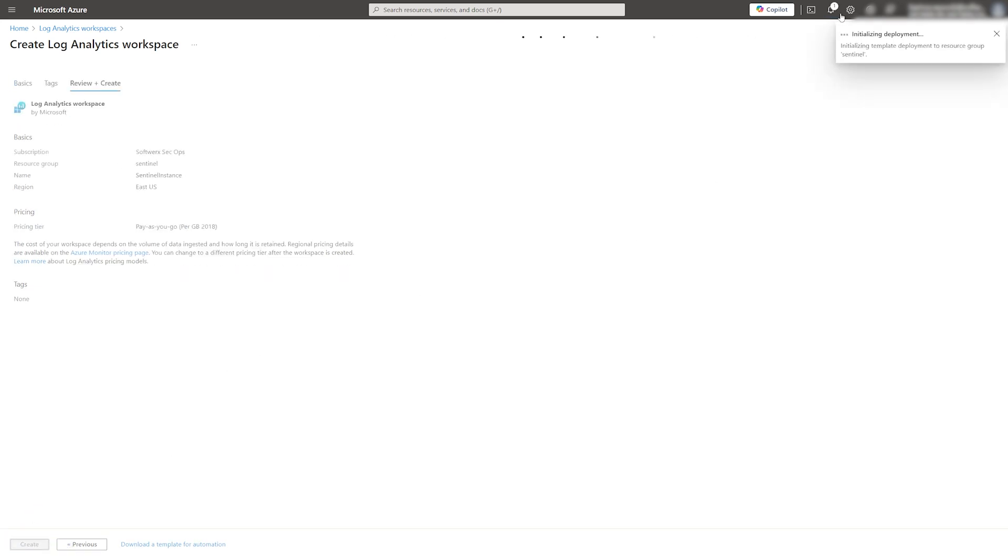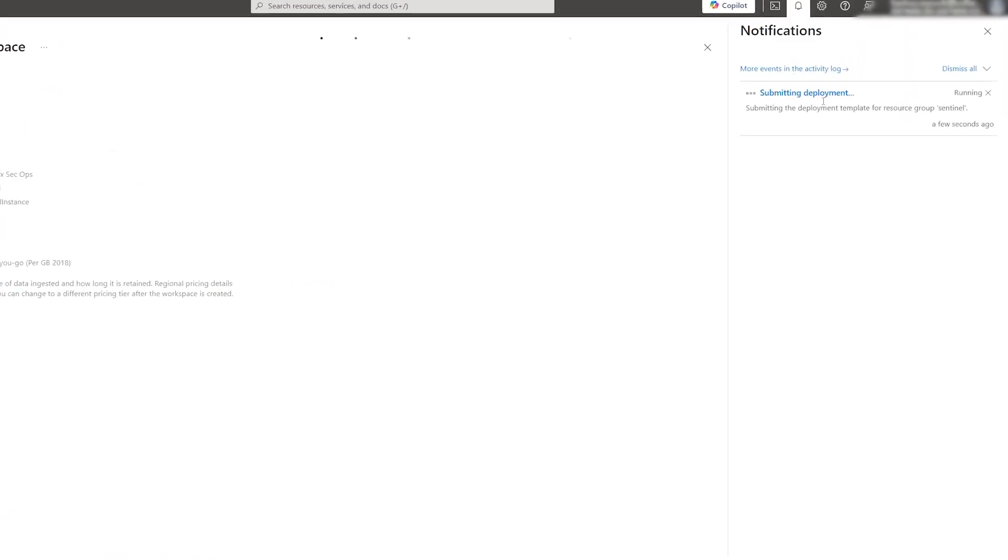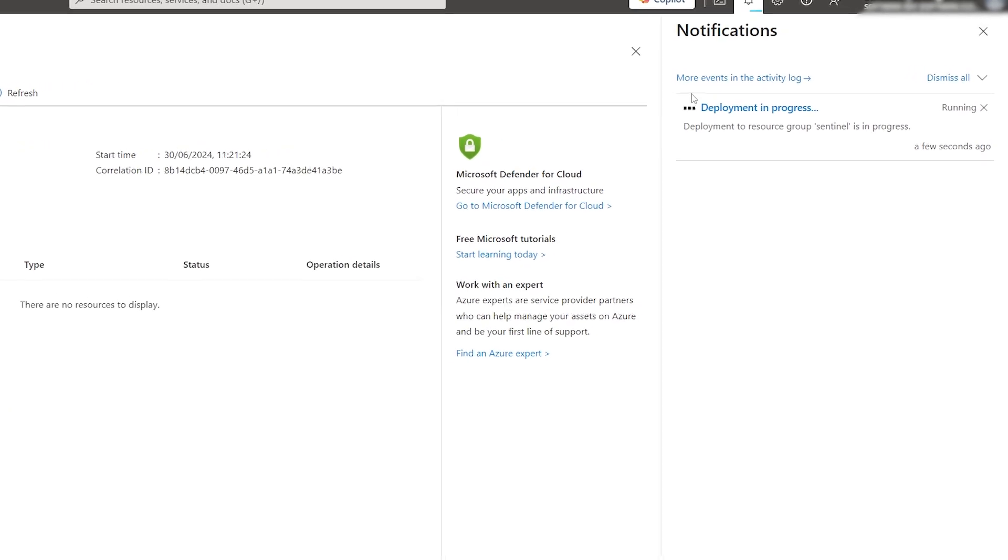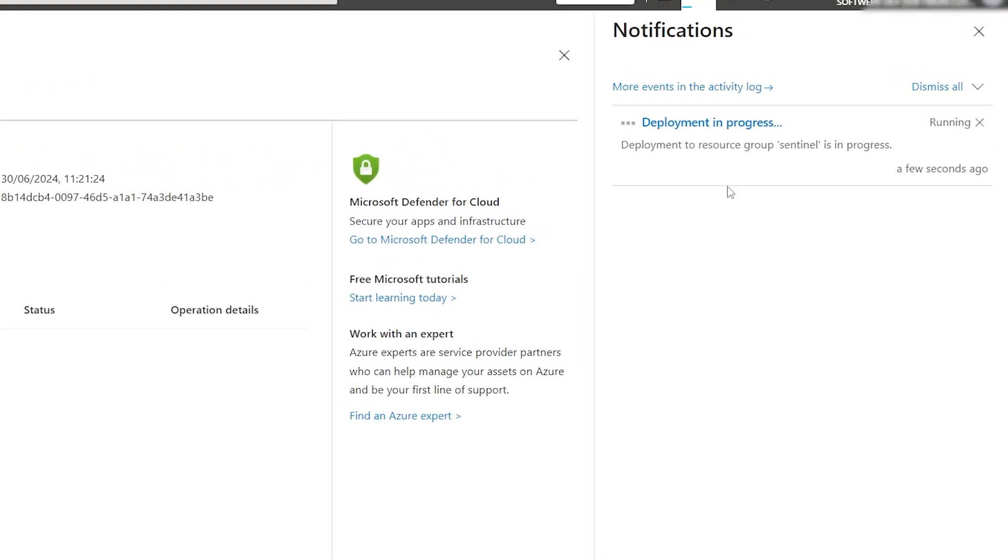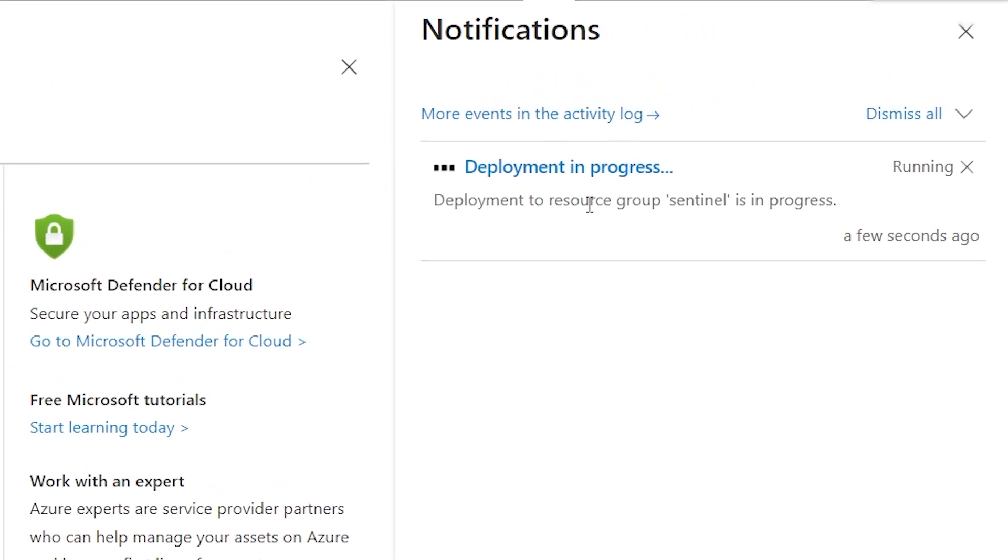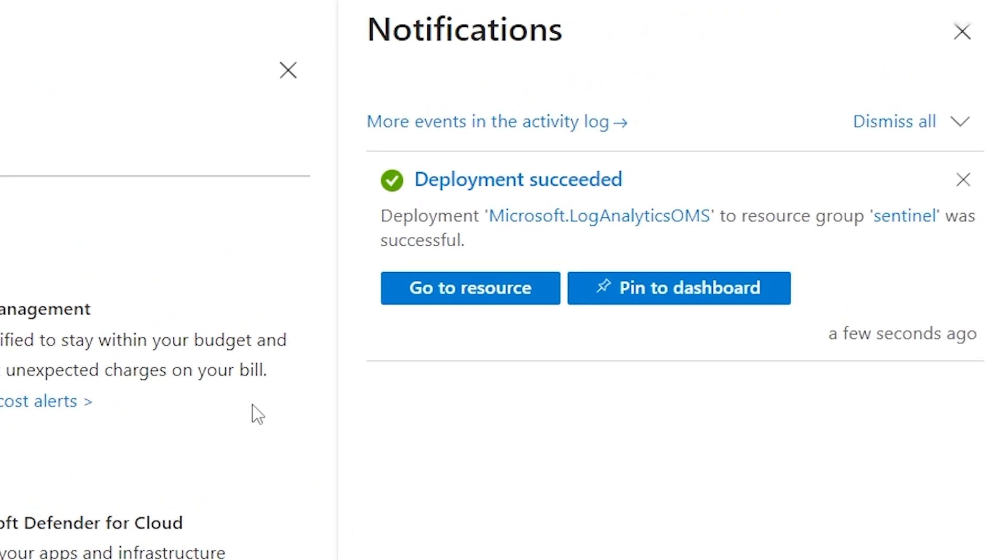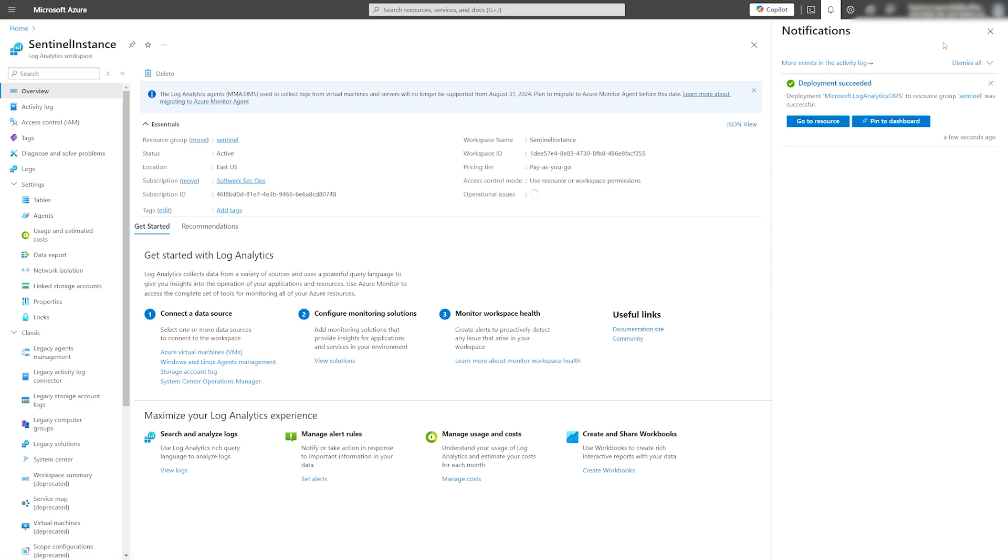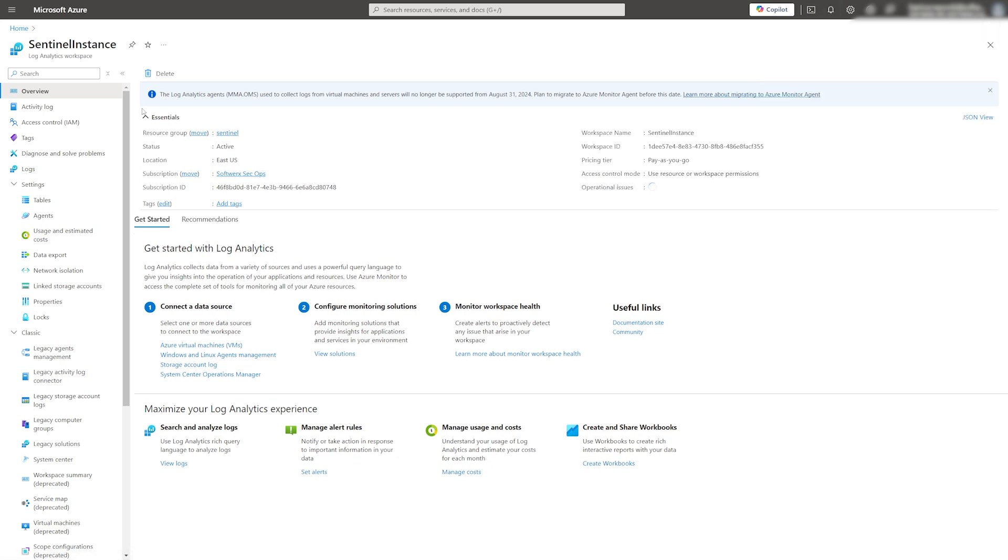After a minute or two, the deployment will be completed and you can access your newly created resource. The role of the Log Analytic Workspace is straightforward. It will host the data that you can then query in Microsoft Sentinel.